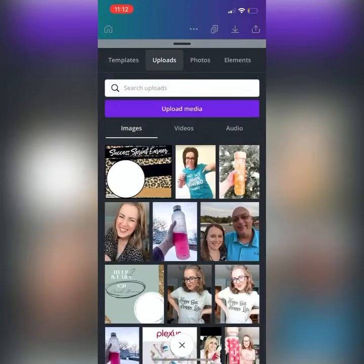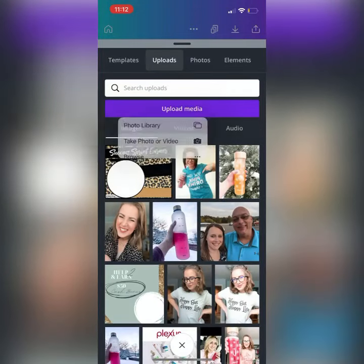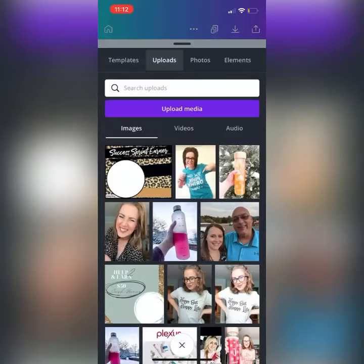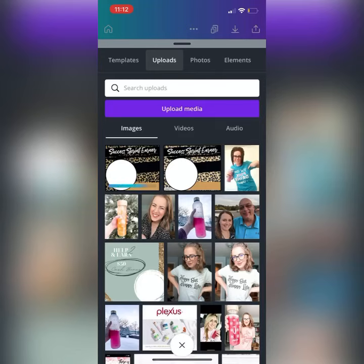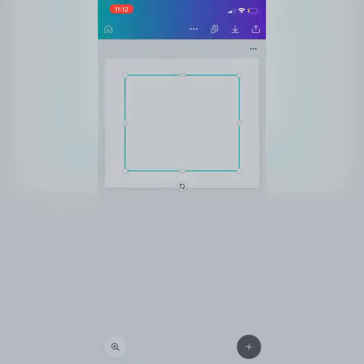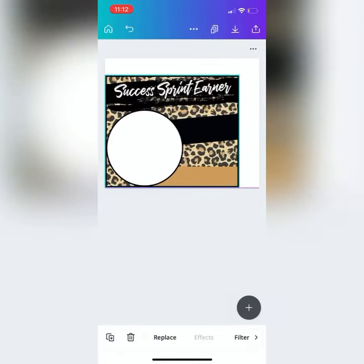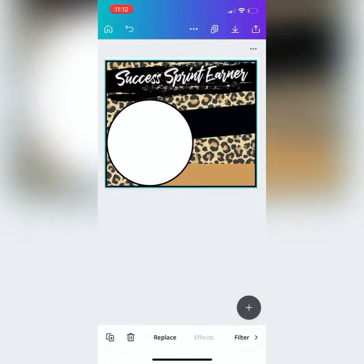What we're going to do is upload our shoutout graphic and also the picture of the person we want to include. I already had her uploaded so I only did the shoutout graphic. If you drag the corners you can make it fit the dimensions.